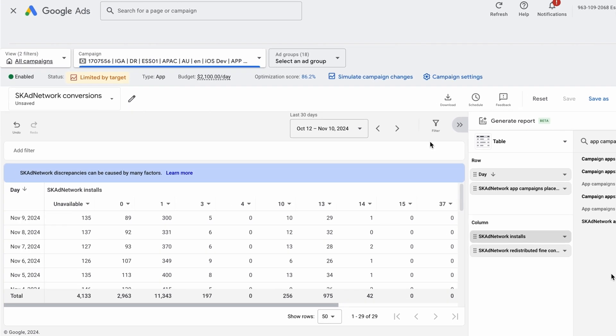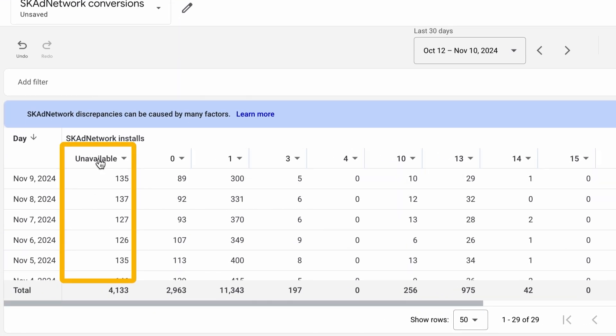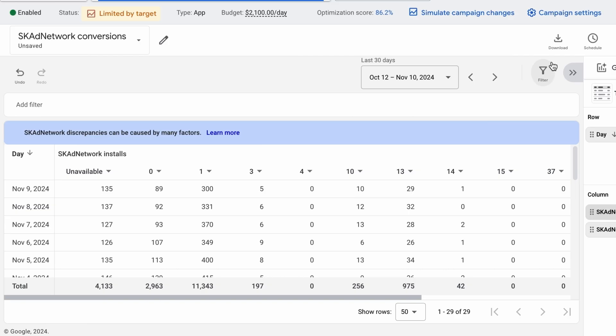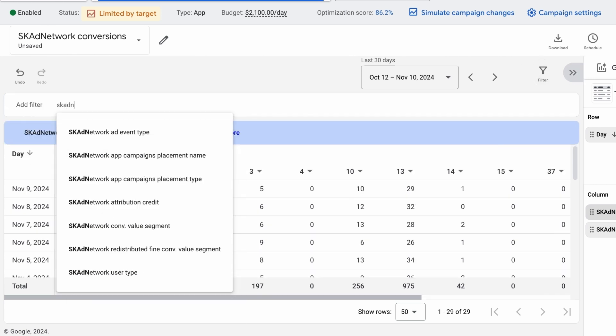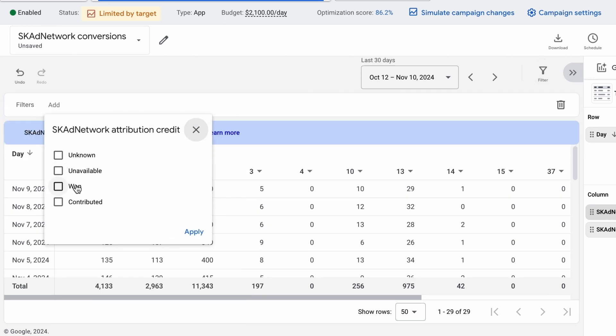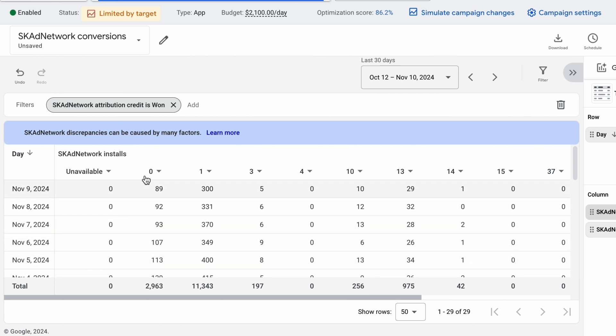Now, you might be wondering what these unavailable conversions are. This indicates that specific conversion value information was withheld due to not meeting Apple's privacy threshold. However, to help fill these gaps, we have launched a new feature in your SKAN report. This feature uses Google AI to redistribute the null data into known conversion values for more accurate and comprehensive reporting. To utilize this feature, apply a filter for SK Ad Network Attribution Credit with the value set as 1. This ensures that the null redistribution is applied only to conversions definitively attributed to Google Ads. After doing this, you will see that the redistributed conversions will be allocated across your defined SKAN conversion values.